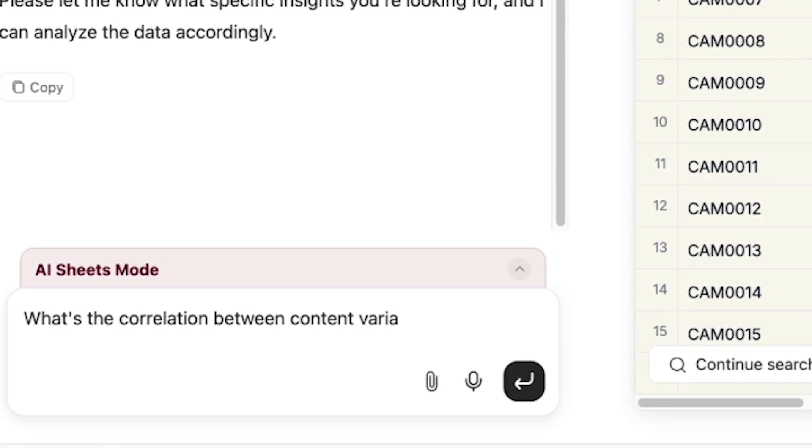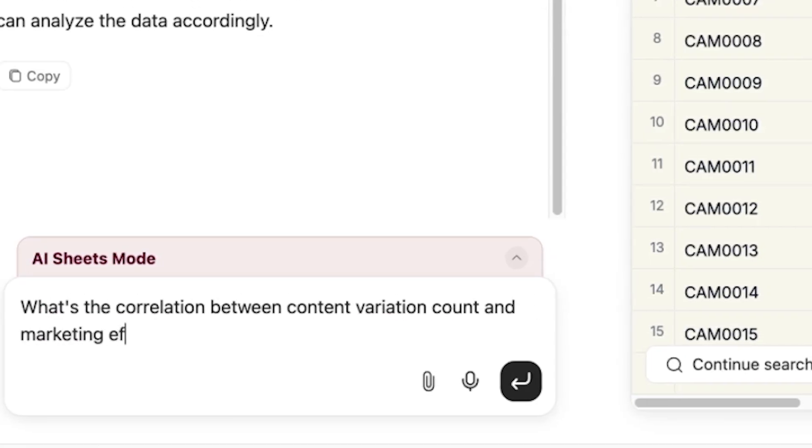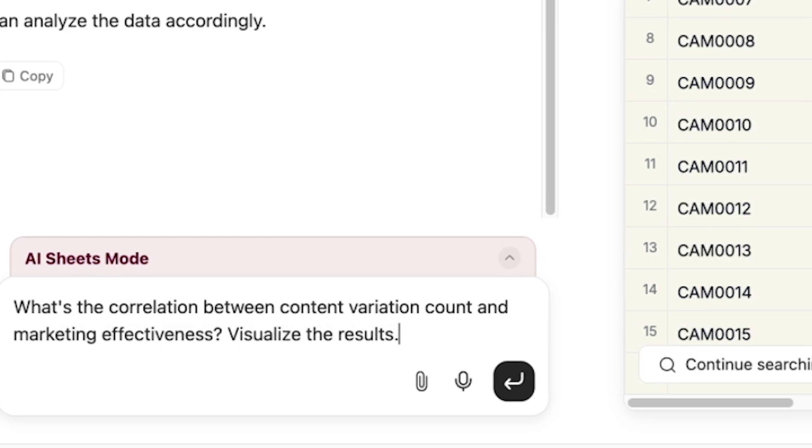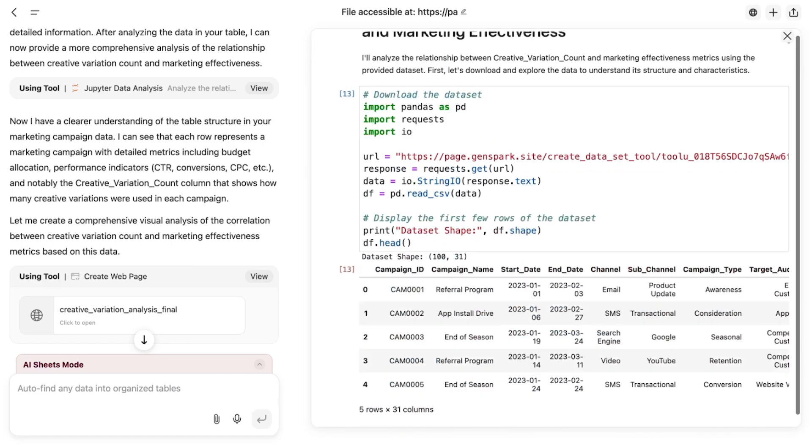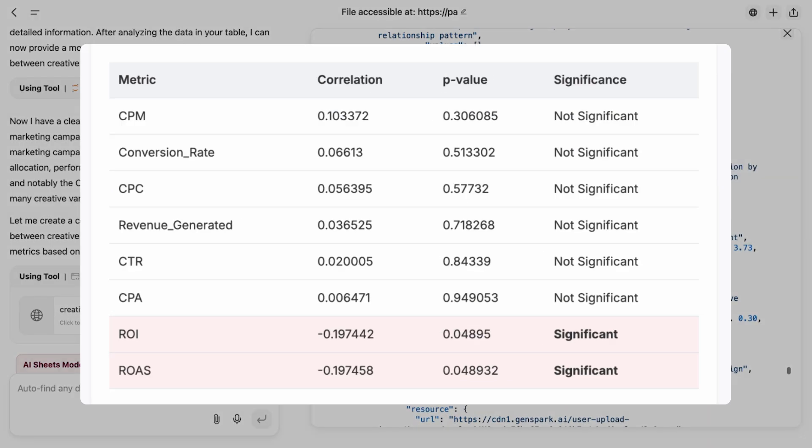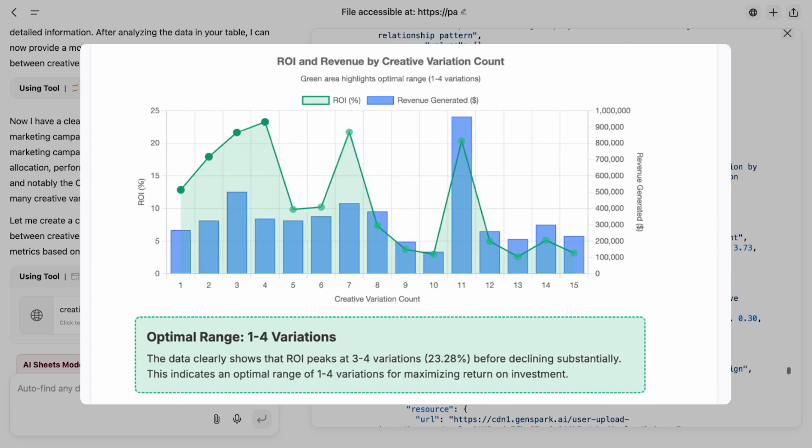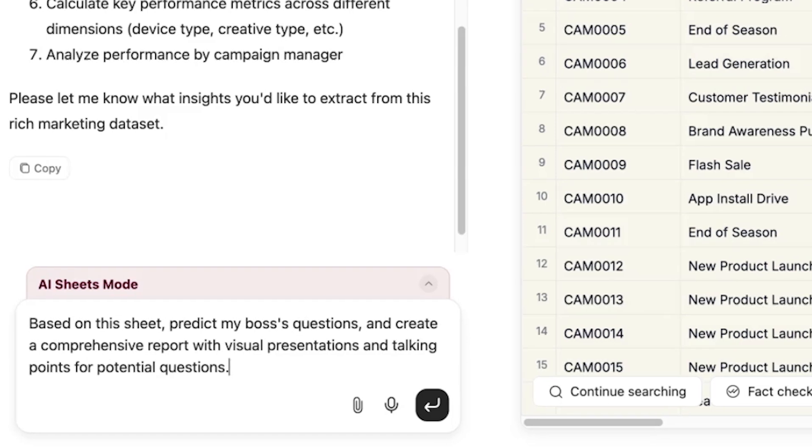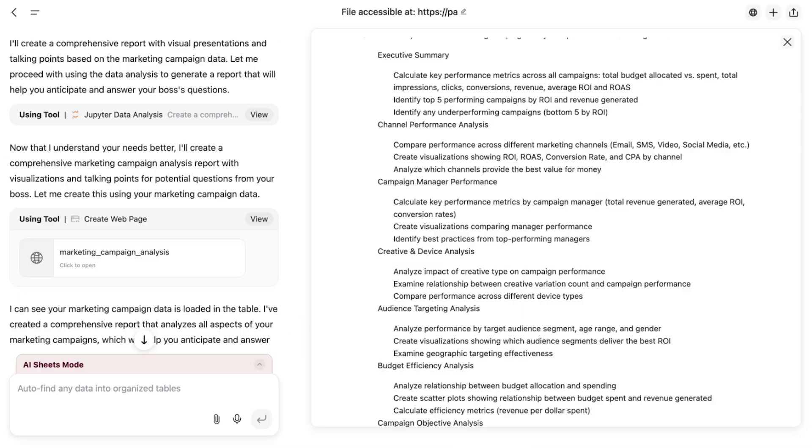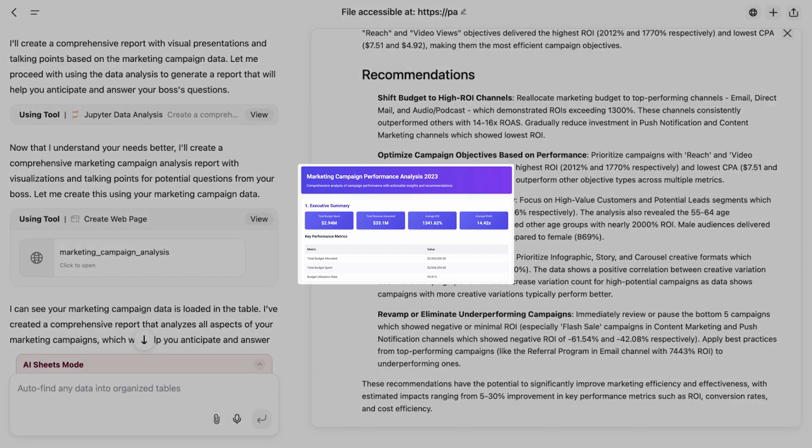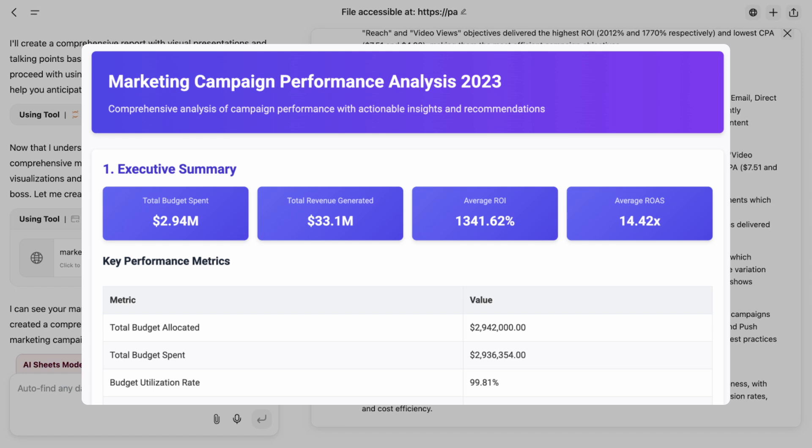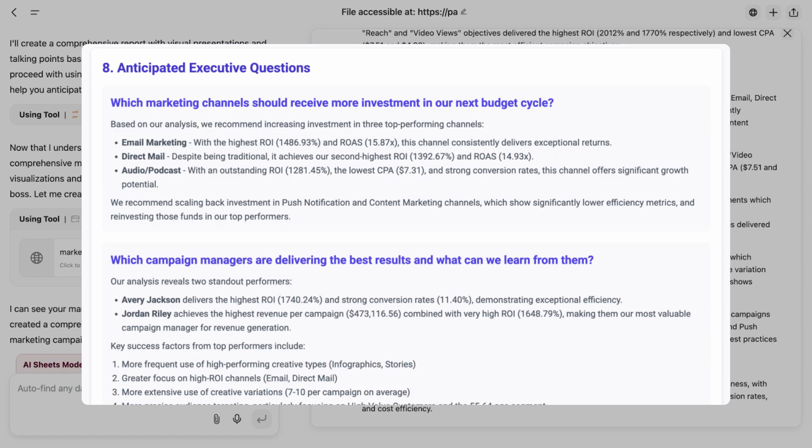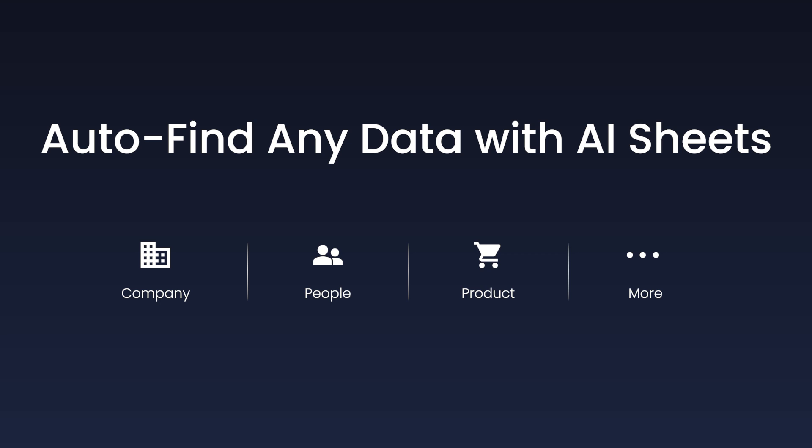Let's probe deeper. What's the correlation between content variation and performance? GenSpark quickly finds negative correlation with ROI and recommends one to four variations as the optimal range. Finally, show me a comprehensive performance report. Within moments, GenSpark delivers an executive summary with clear data visualizations and talking points addressing all key questions your boss might ask.